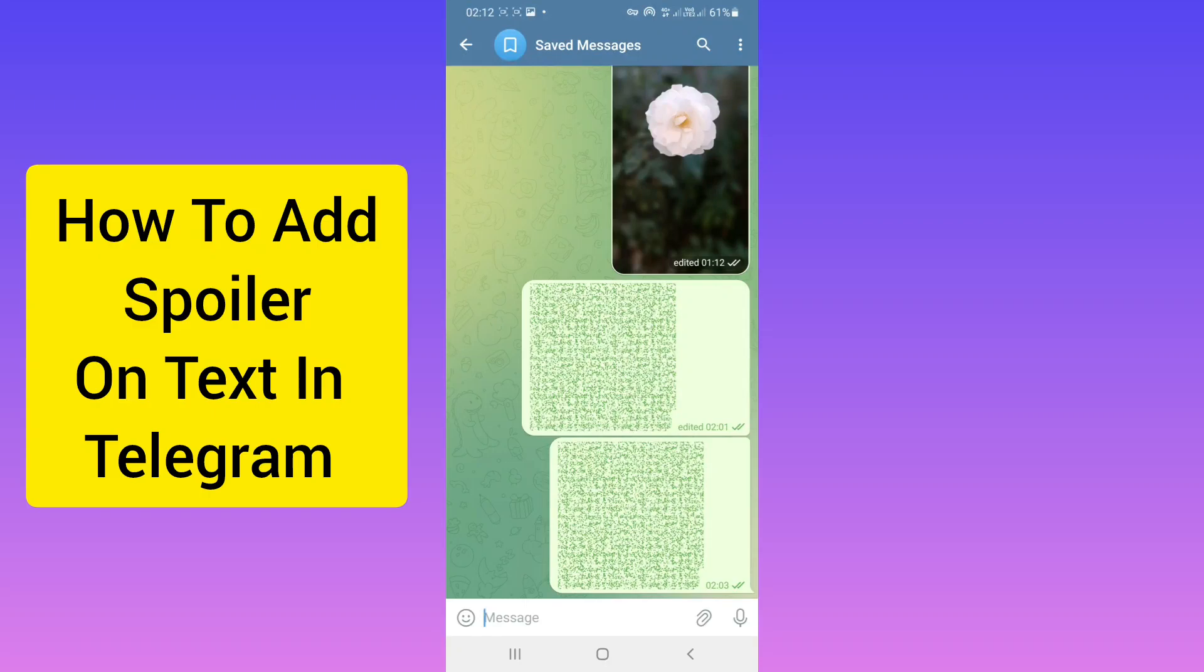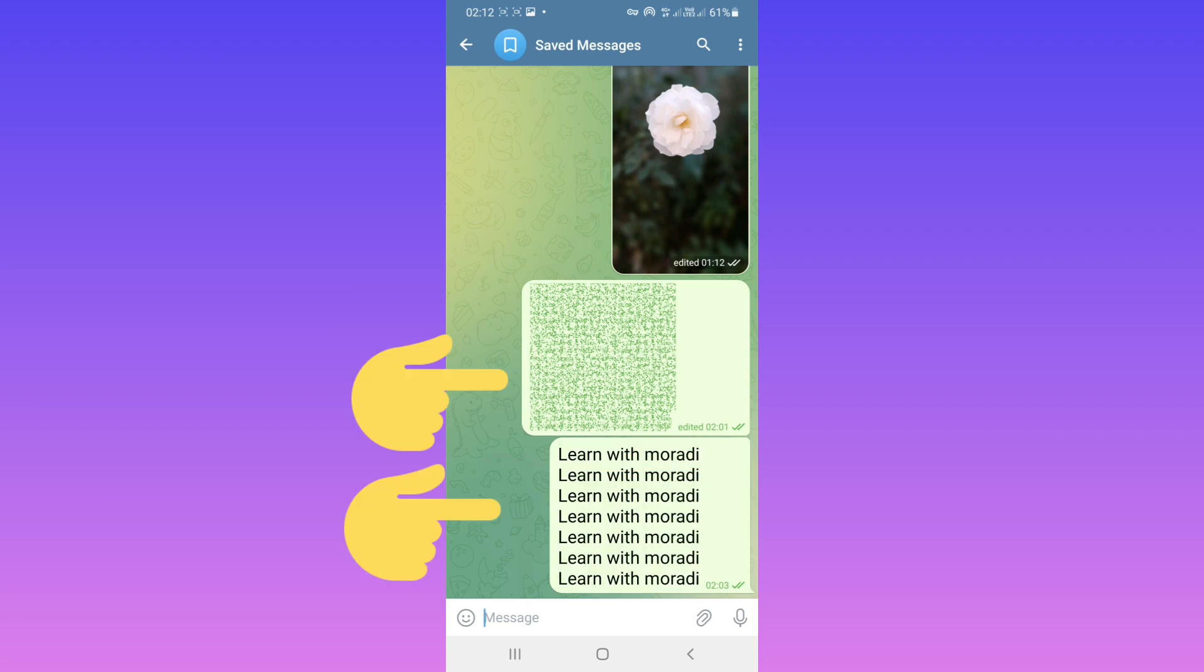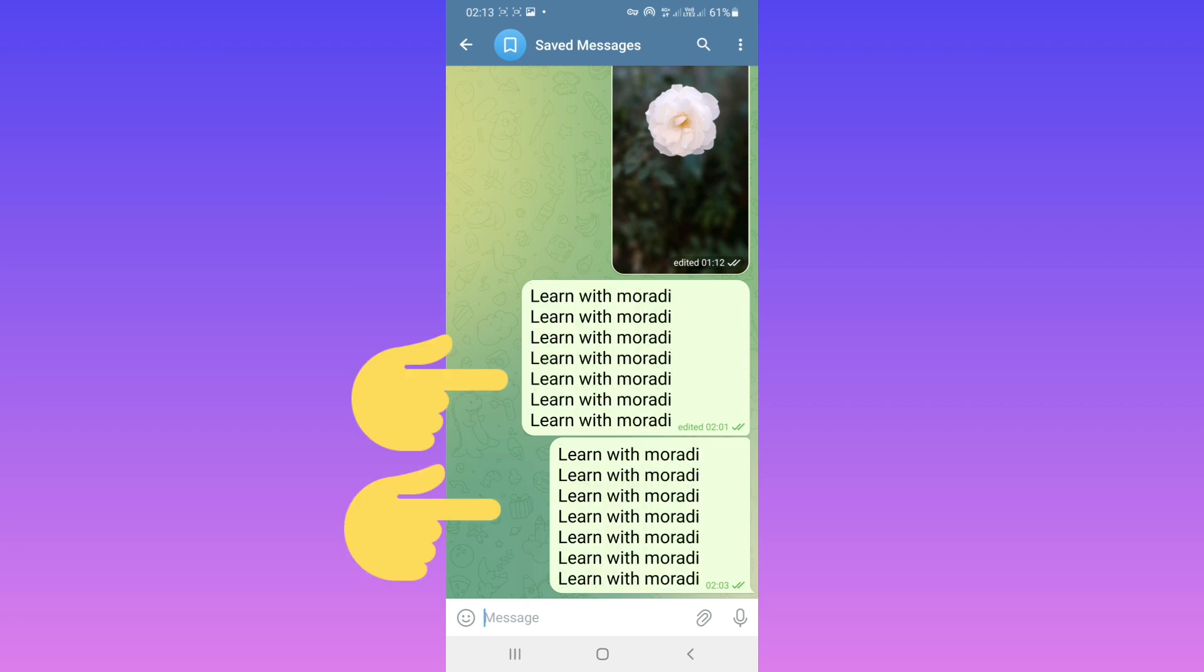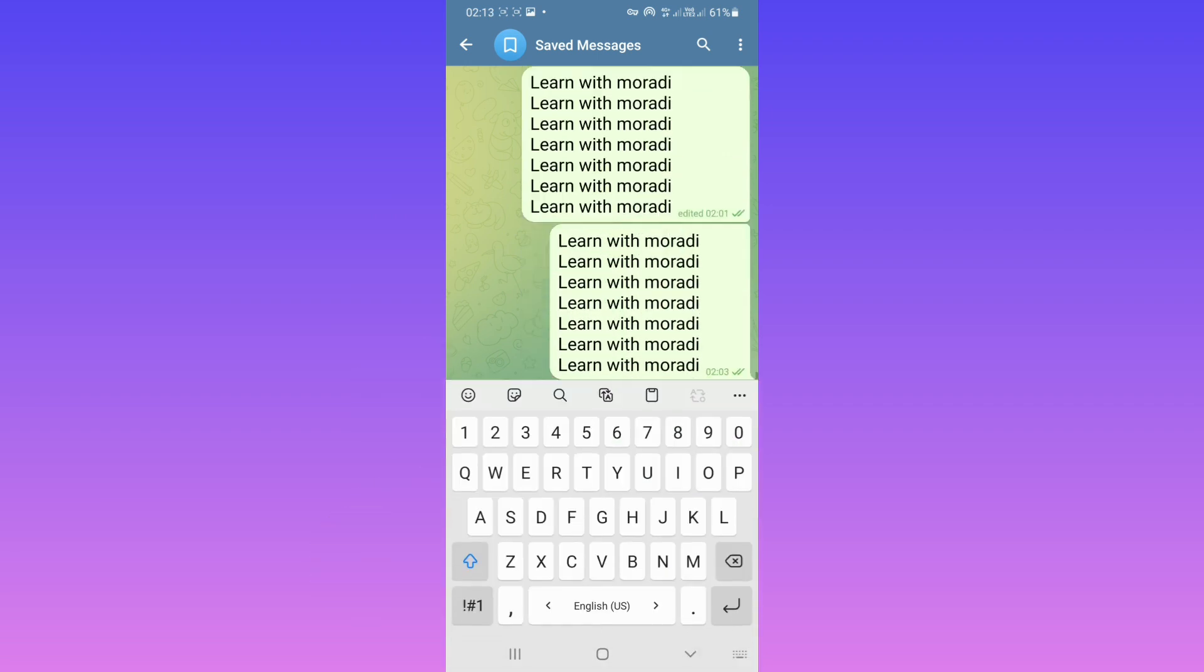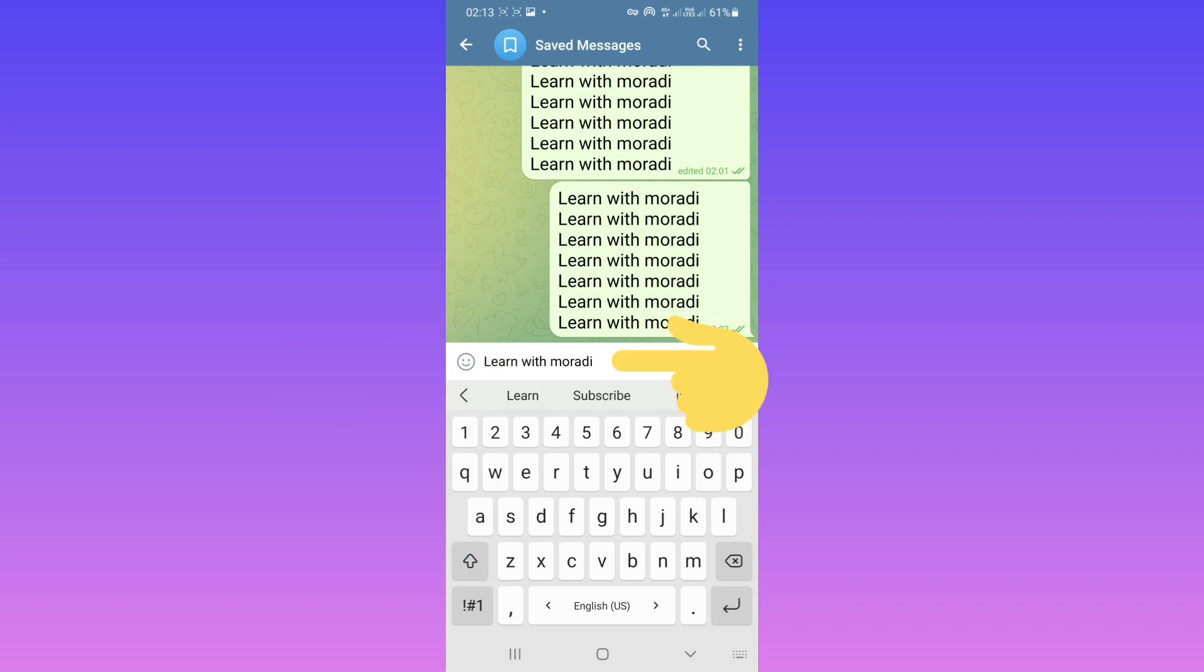Hello everyone, if you want to send your text with a spoiler in Telegram like this one, just write your text. For example, after that, tap and hold on your text.